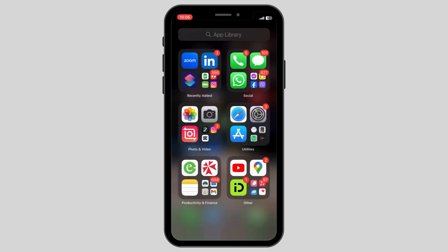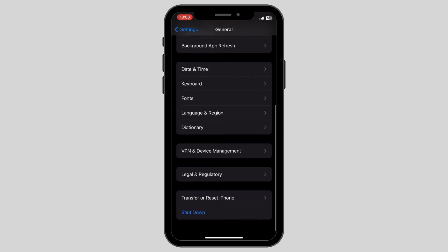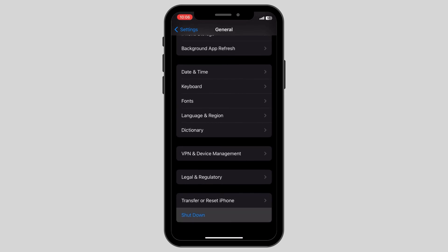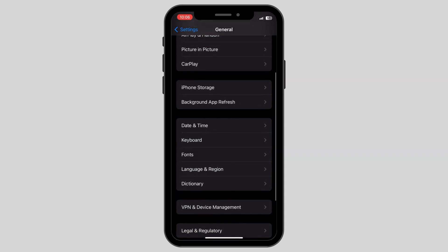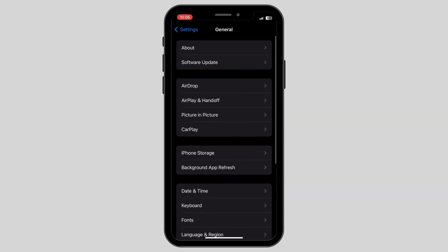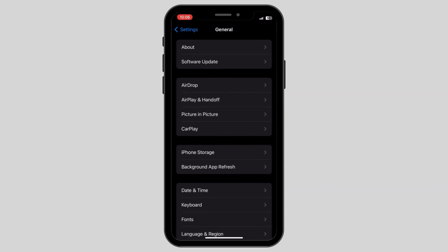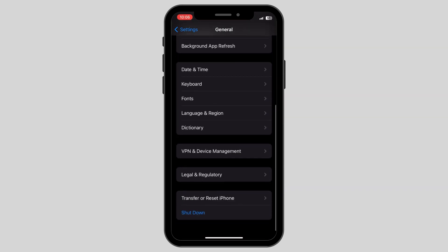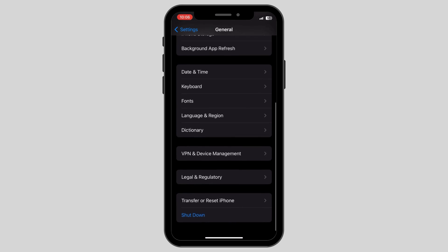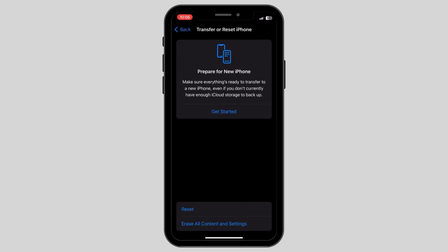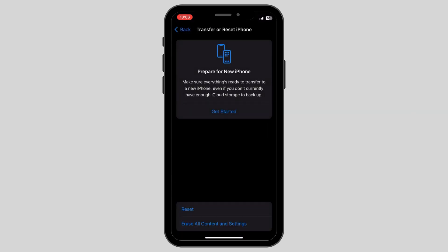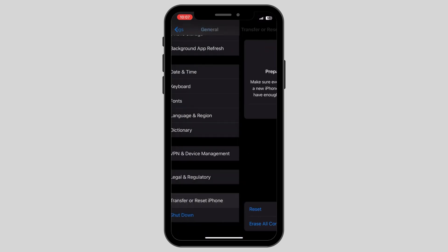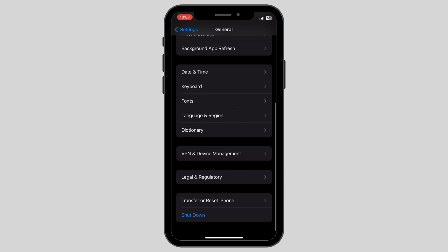After this is done, the second option is to go to your settings in general and click on the shutdown button. After shutting it down, restart after a few minutes and if the problem is still persisting, scroll down to the general option, click on transfer or reset iPhone and then reset your network settings.